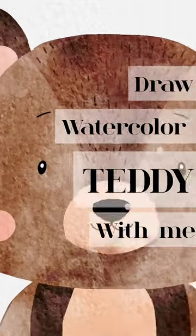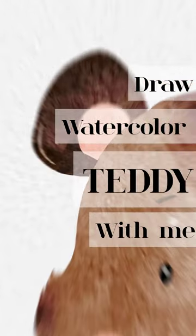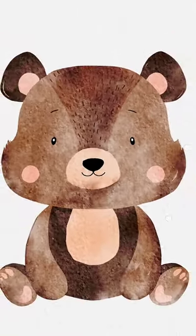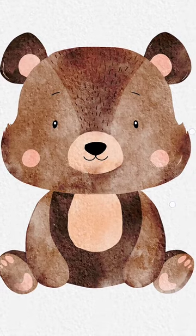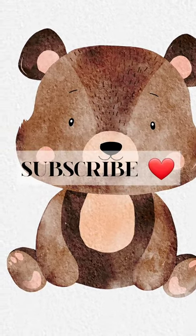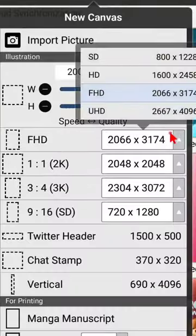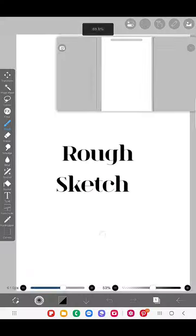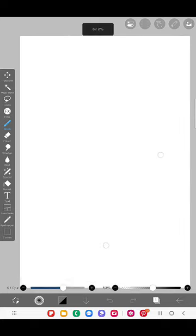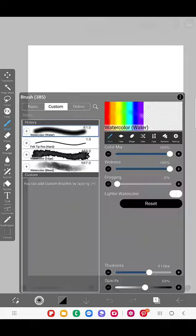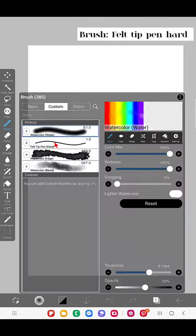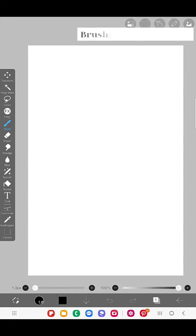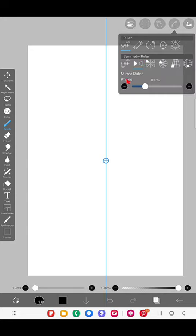Hello everyone, in this video I'm going to show you how to create this cute watercolor teddy bear in the app ibis Paint X. This is going to be a step by step tutorial, so don't skip the video. First, I'm going to open a canvas in my ibis Paint X app and draw the rough sketch. For that, I'm going to use the felt tip pen hard brush and the symmetry tool, specifically this mirror ruler.